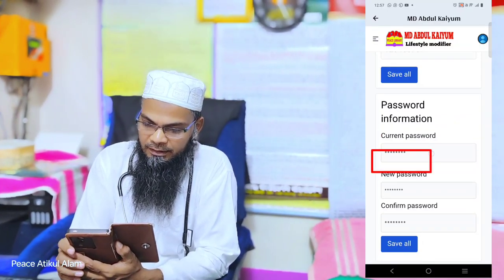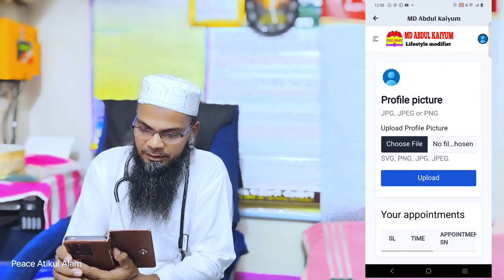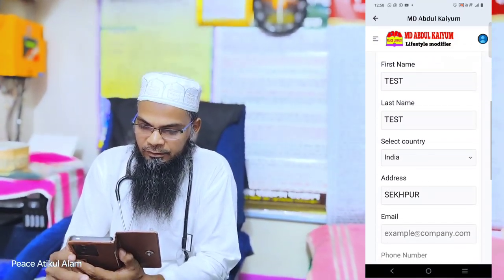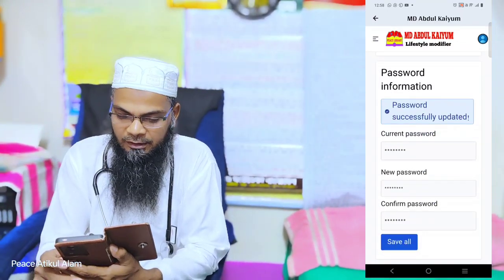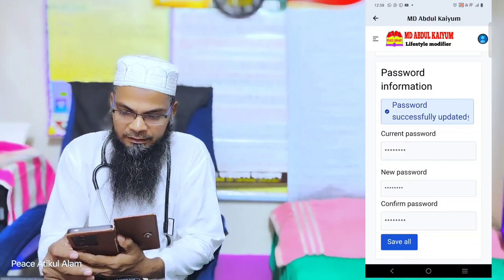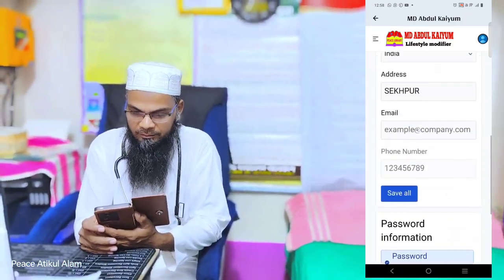I will click 'Save All'. I will change the password, and I will confirm that the password change was successful.